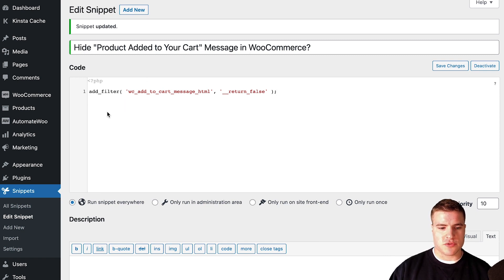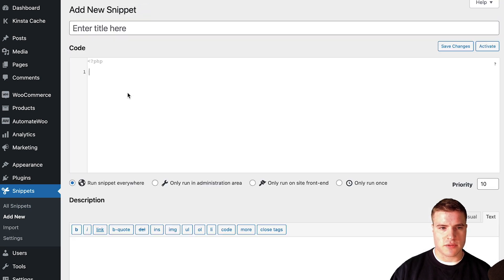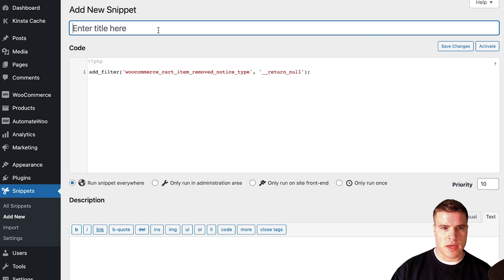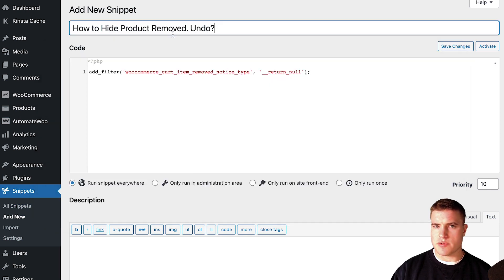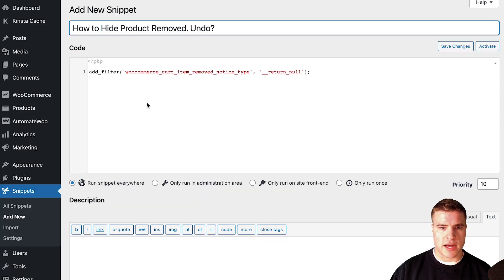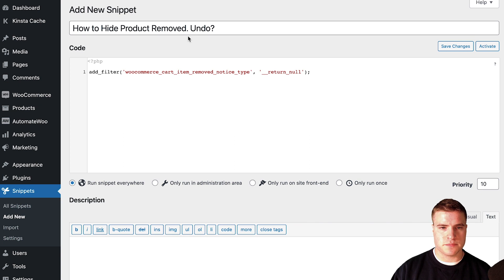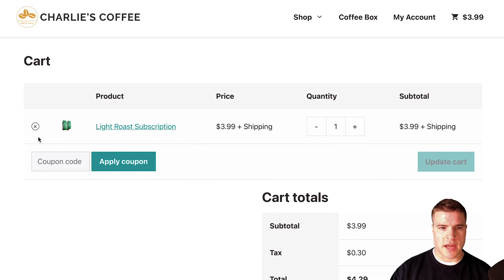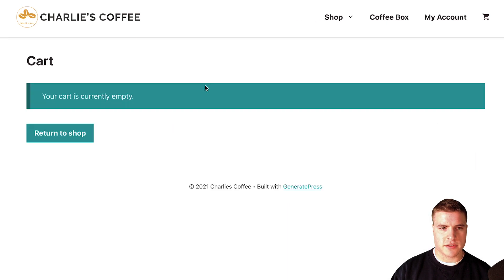I'll put these snippets in the description box below. To keep things organized, you may want to create a new snippet just for this as well. I'll name it 'how to hide product removed undo' — how to hide this on our cart page.